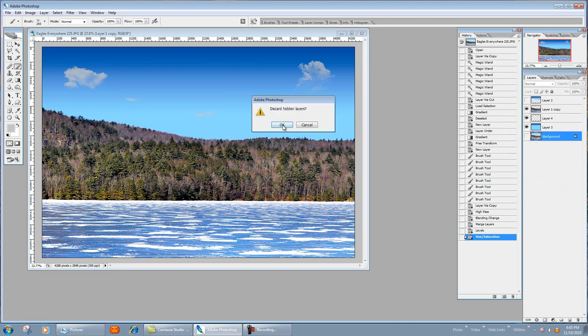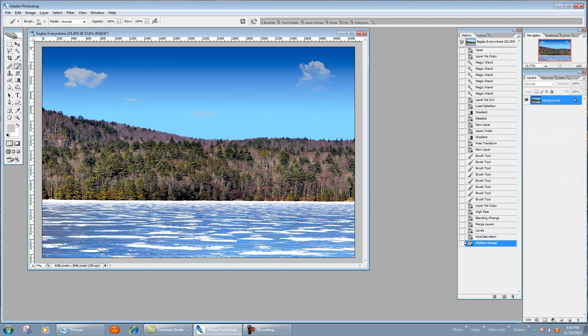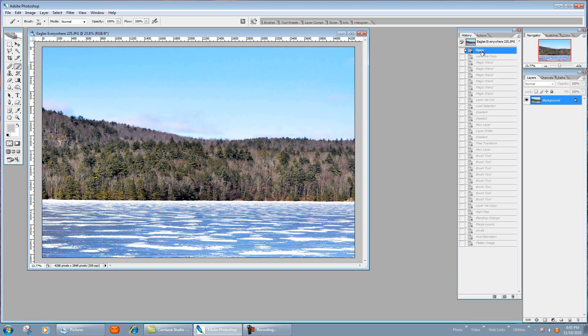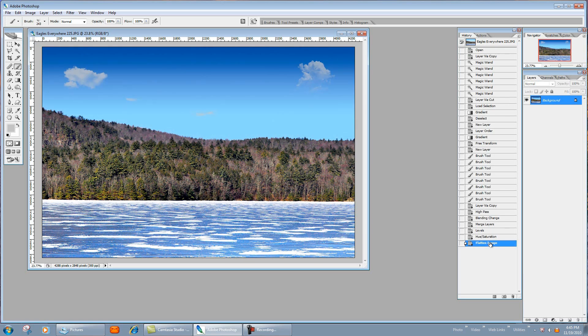It's going to discard this hidden layer here and this hidden layer here. Click OK, and then you save your picture. And there you go, you just transformed your sky basically from something looking like this all the way to looking like something like that.